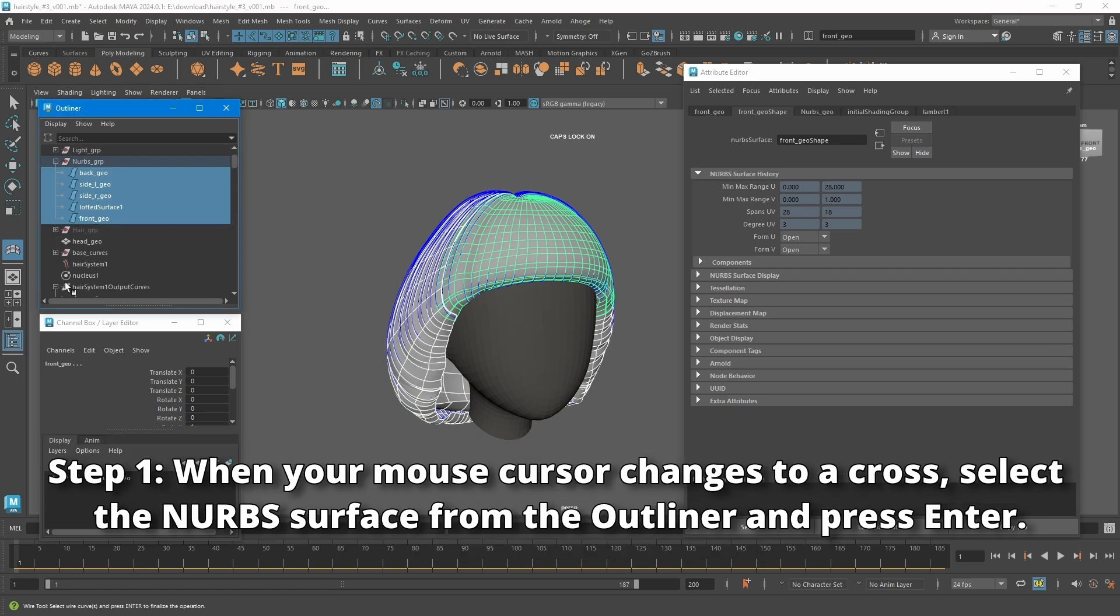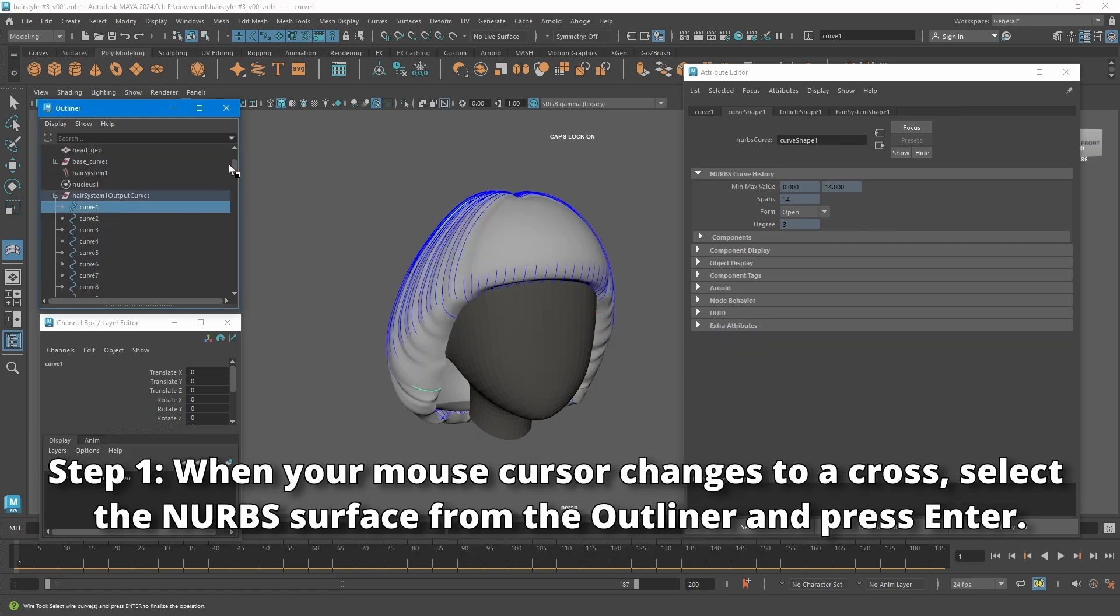Step 1: When your mouse cursor changes to a cross, select the NURBS surface from the outliner and press enter.